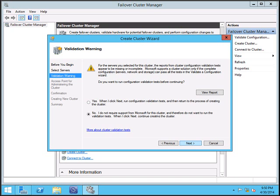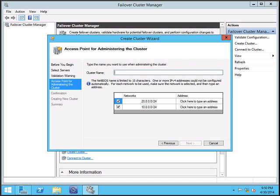Click next. Now give the name for the cluster.